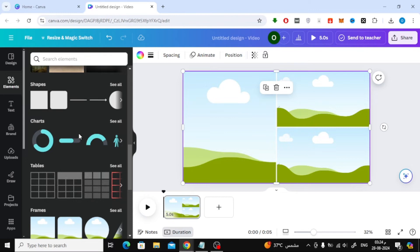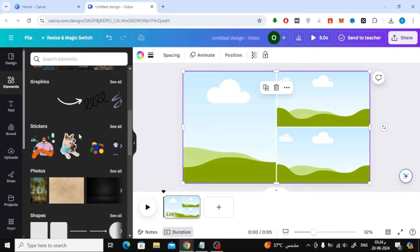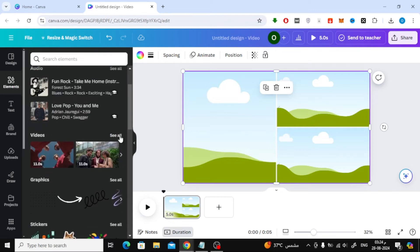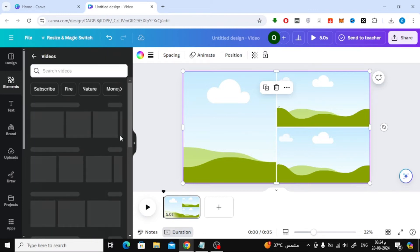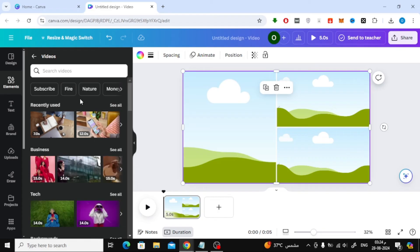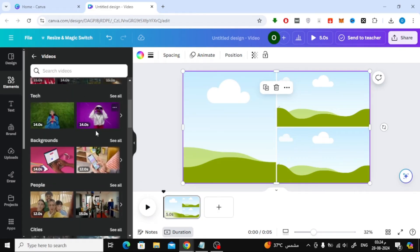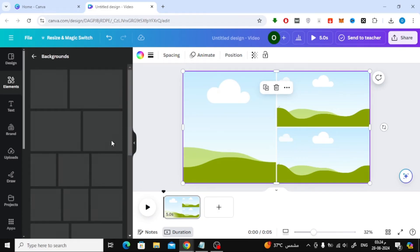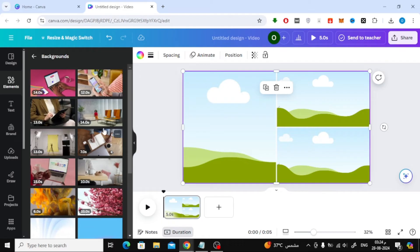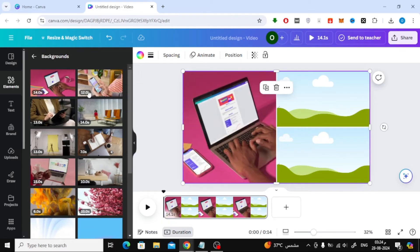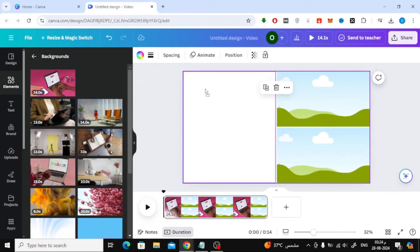Next, it's time to add your videos. Go back by clicking on Elements again, and then at the top, find the Videos section. Click on See All to explore the video options. I'll be using Canva's video library for this example, but of course, you can upload your own videos if you prefer.